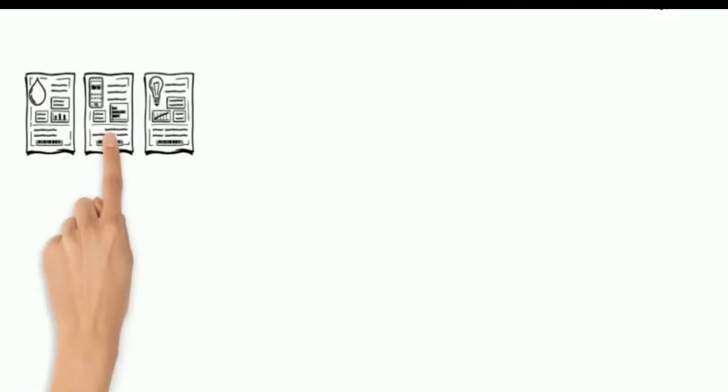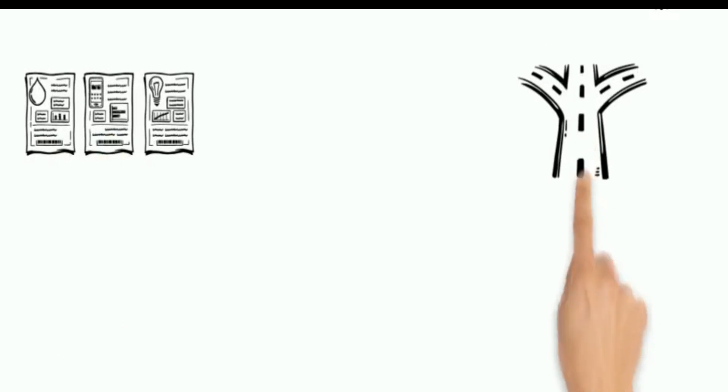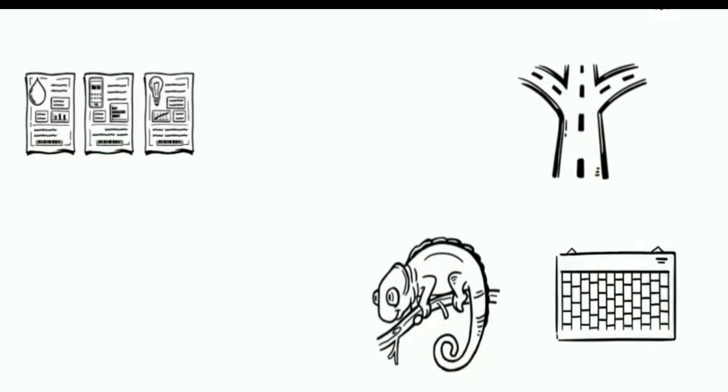What is the Plan-Do-Check-Act procedure? At the plan stage, recognize an opportunity and plan a change.